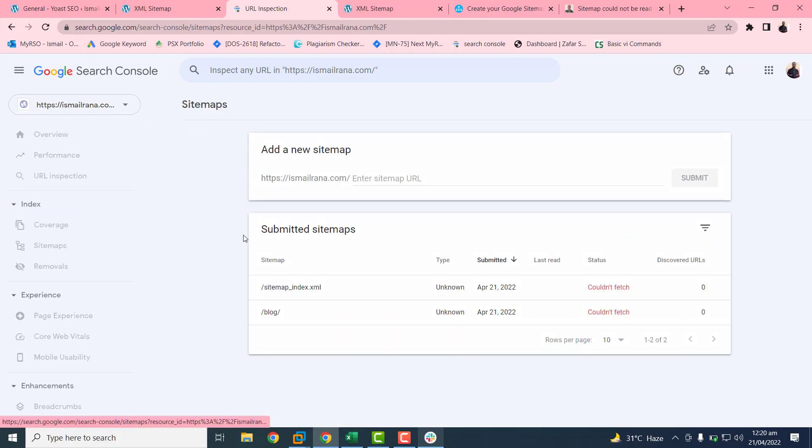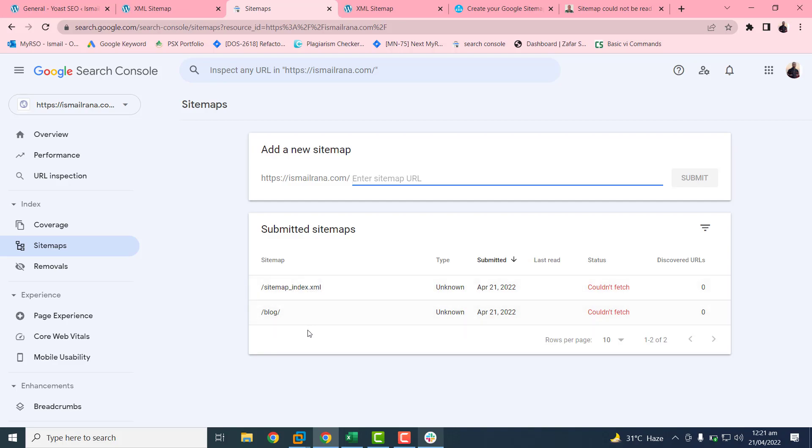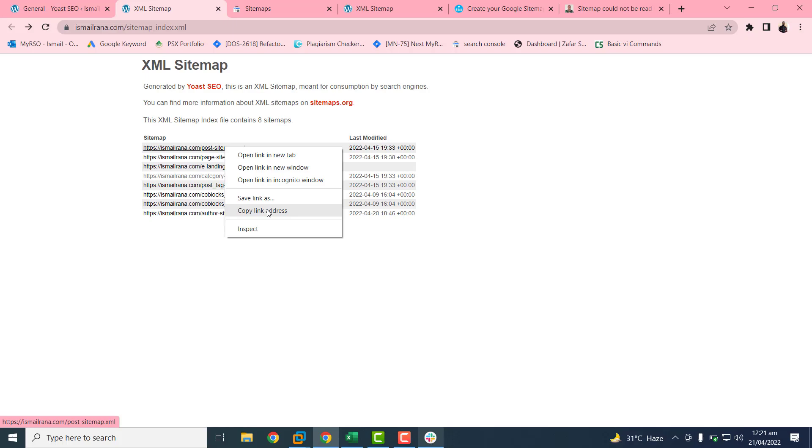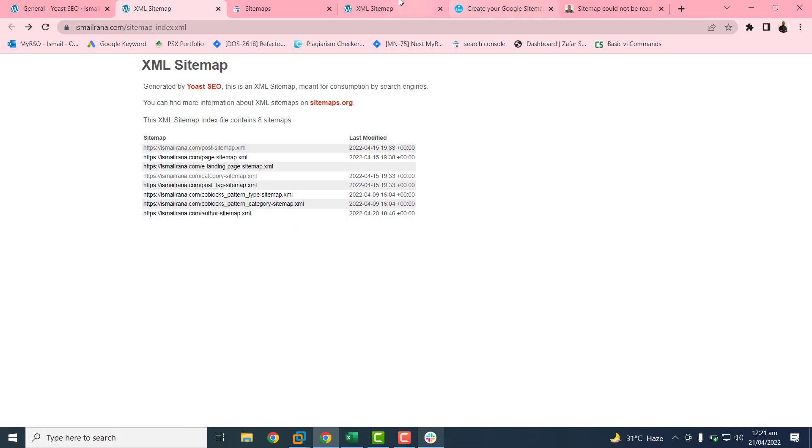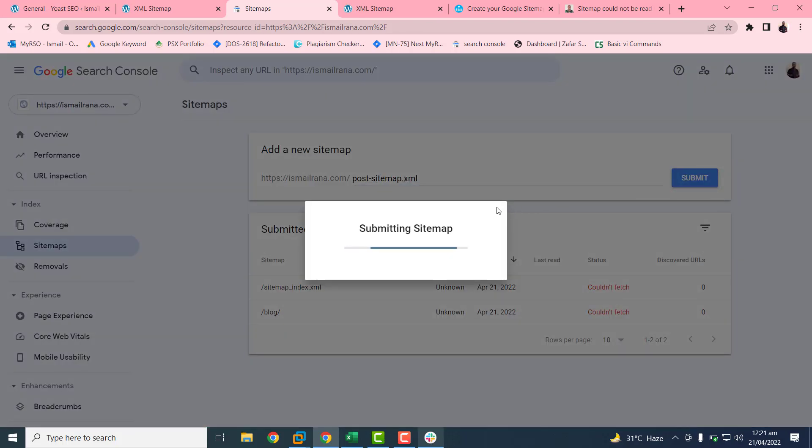So you can add many of these sitemaps as you want. Once this red text will disappear, you will get the success message and the last fetch date. Here we can add multiple sitemaps. If you want to add this, so just copy this URL and paste this sitemap. Please remember to remove the first part of the text because we have already included it. Just press submit.